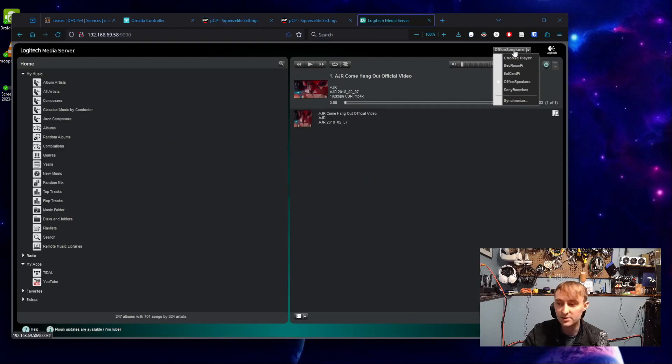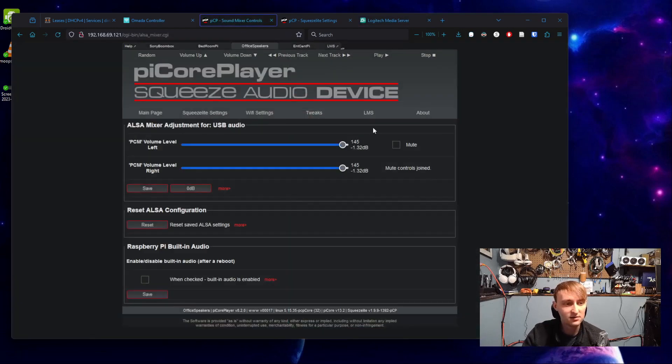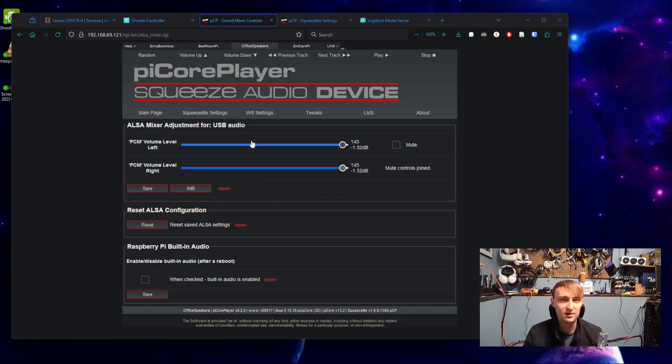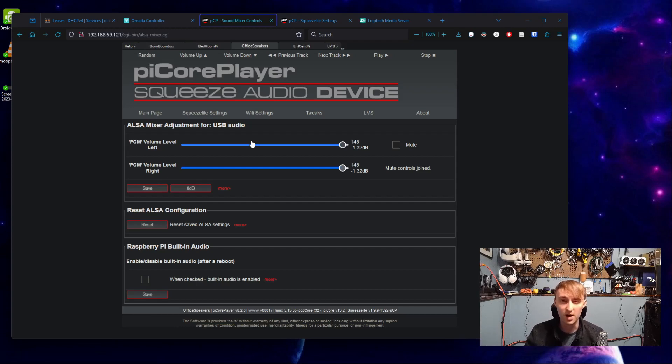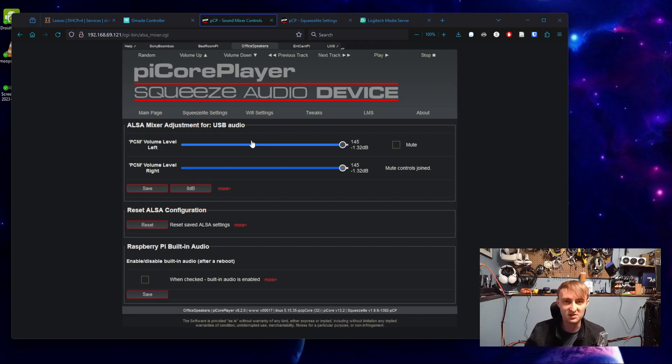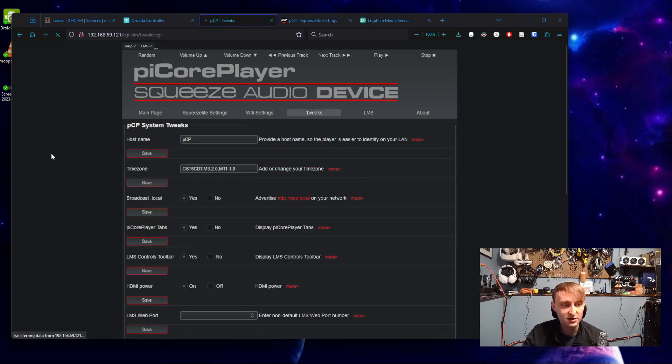Now I found that some USB audio cards will time out at some point if they've been on for too long. At least I had one cheap one where it would run for a couple of days and then for no apparent reason, the Pi would send audio to the USB card, but the USB card just wouldn't output anything over the speakers. So I did find a trick to this that I thought I'd share.